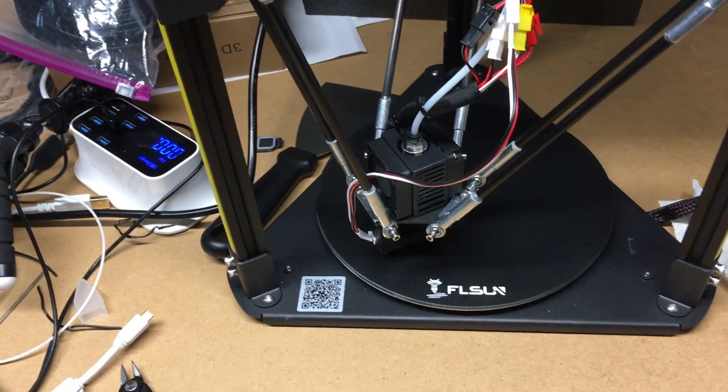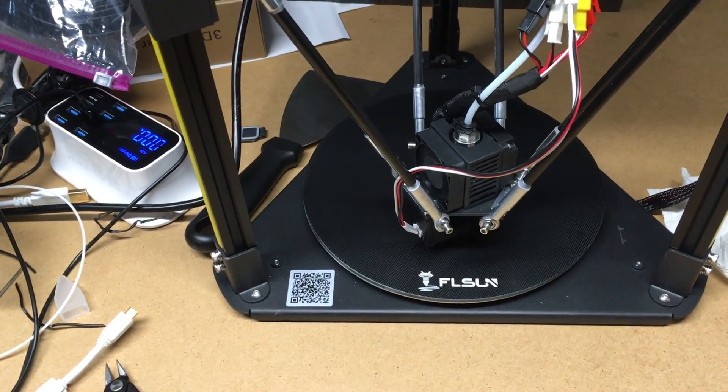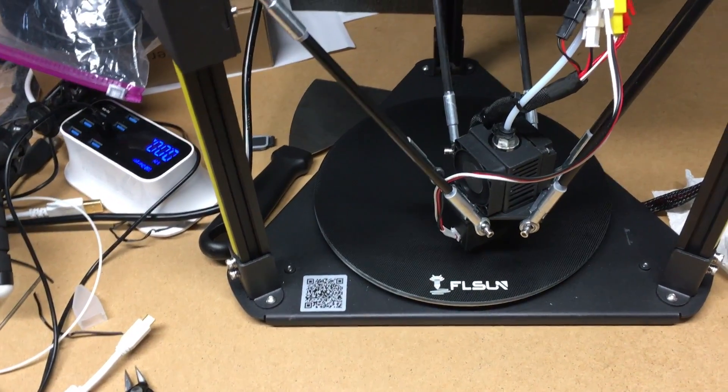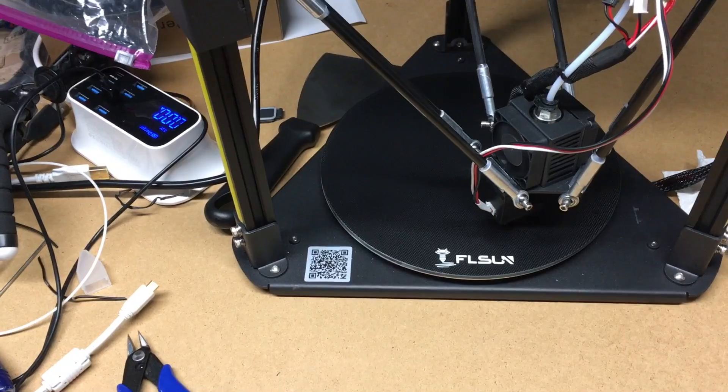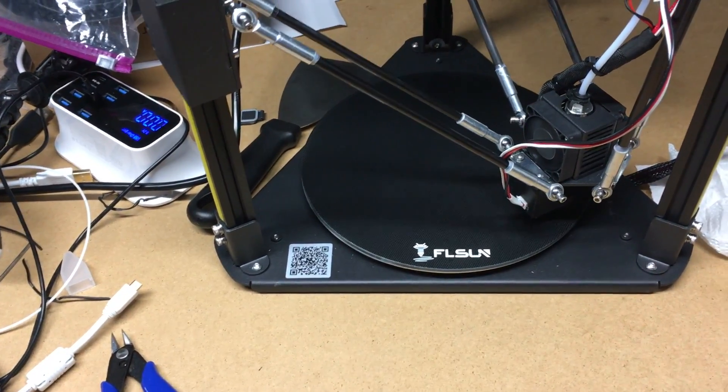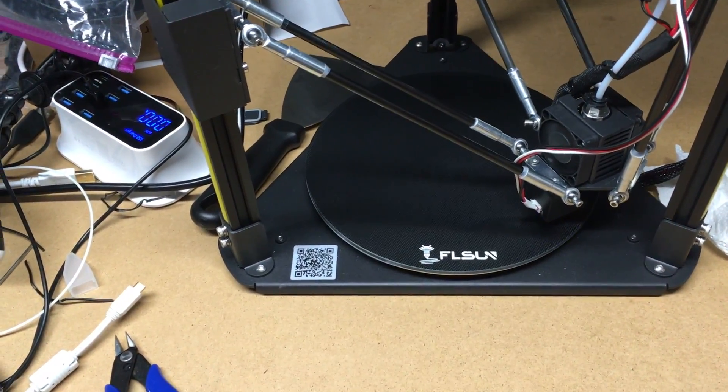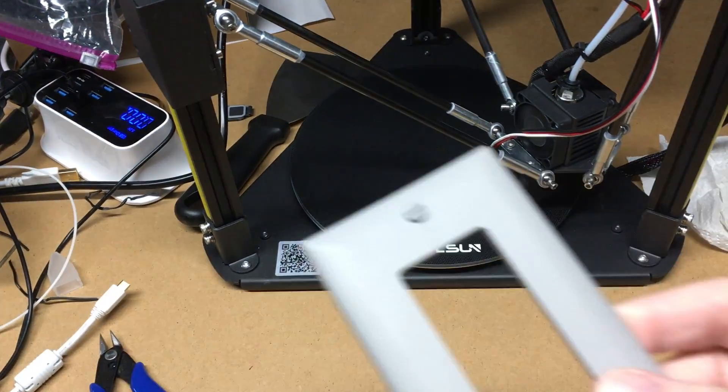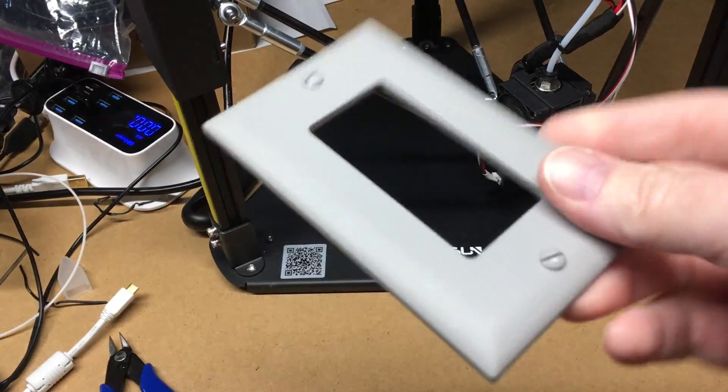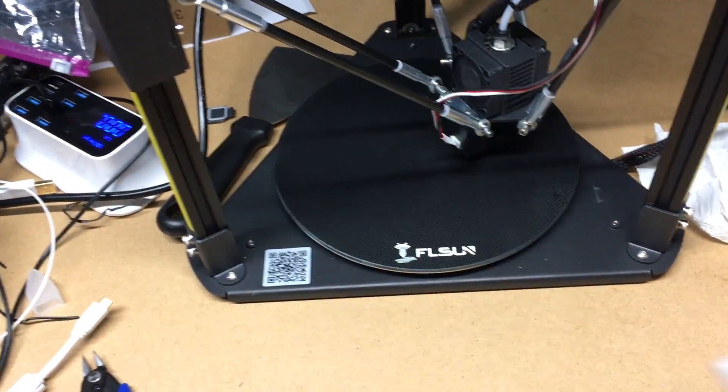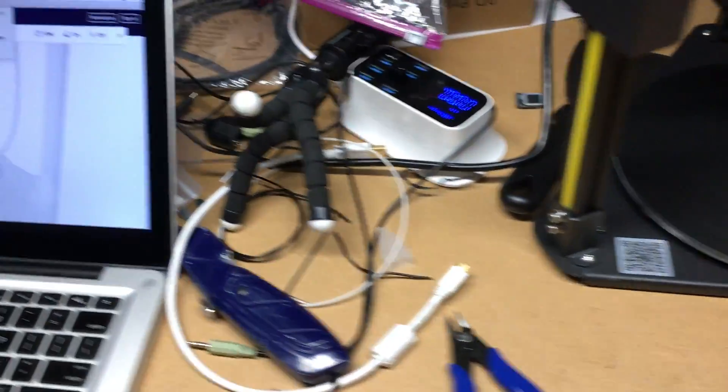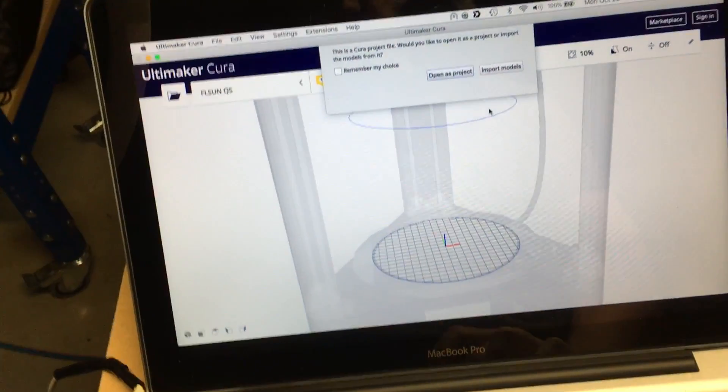Welcome. I've done a number of videos on this FLSUN Q5 printer and I'll put a link in the description to my other videos. In this video, I'm not getting into detail on anything, but I'm going to be attempting to print a light cover that I drew in Fusion 360 and I don't know Fusion 360 very well.